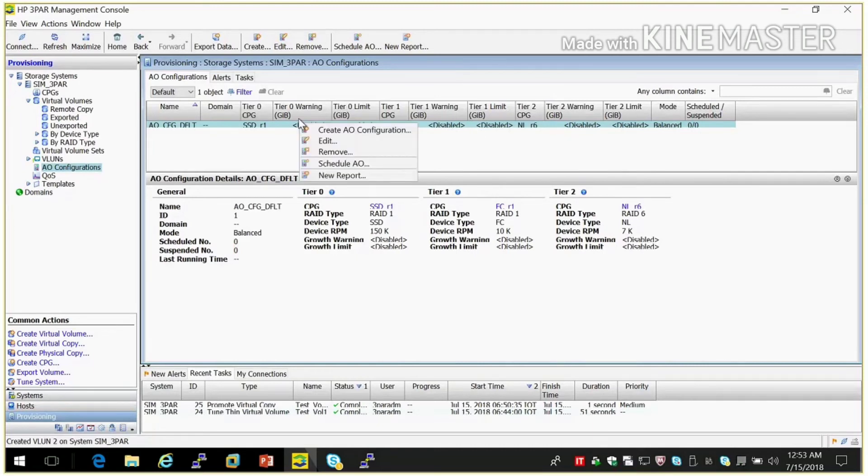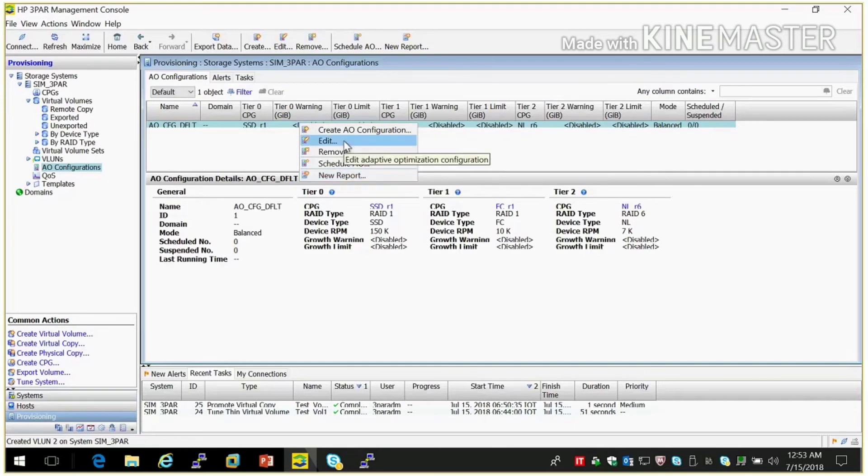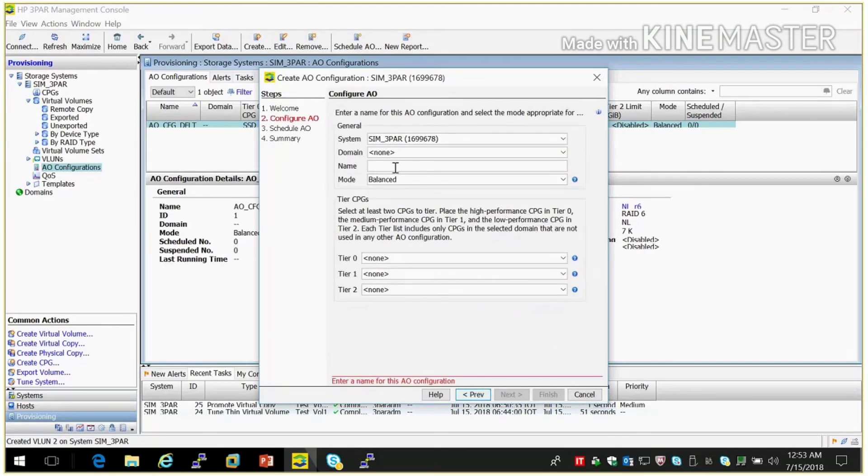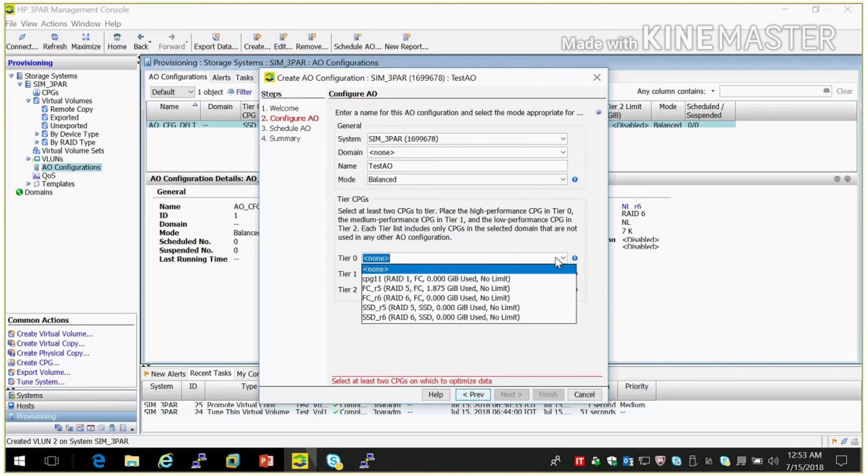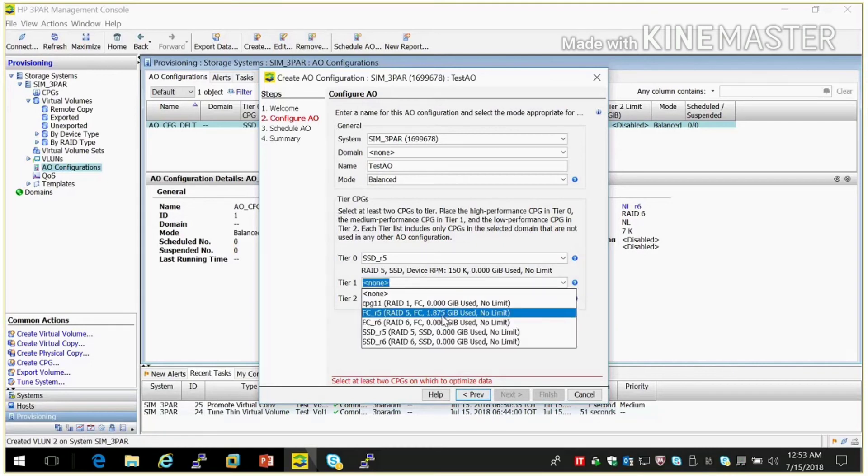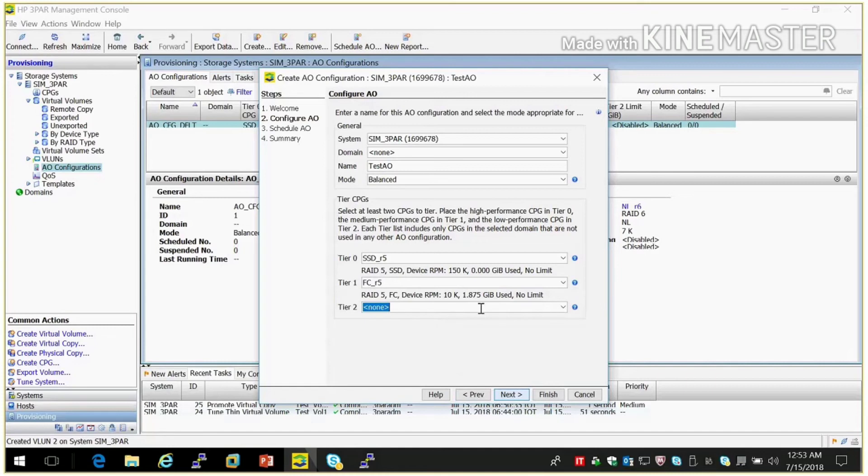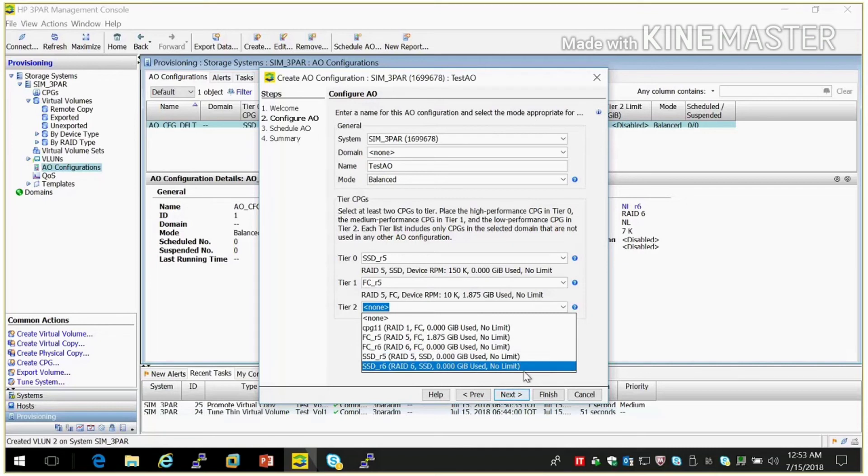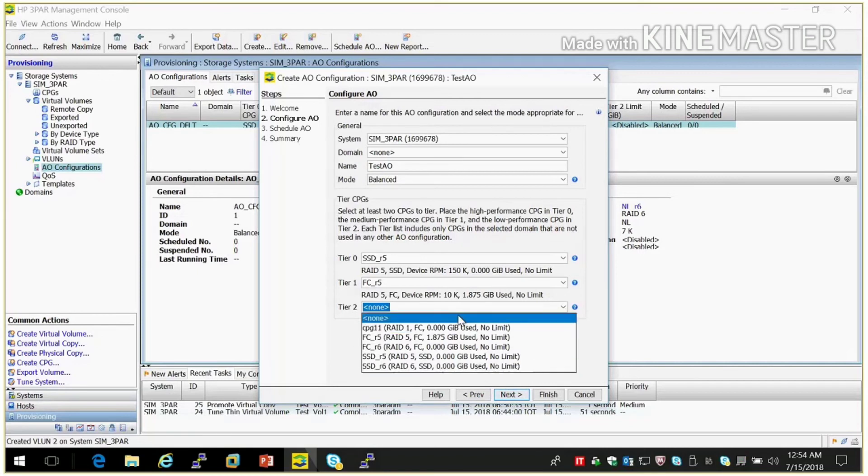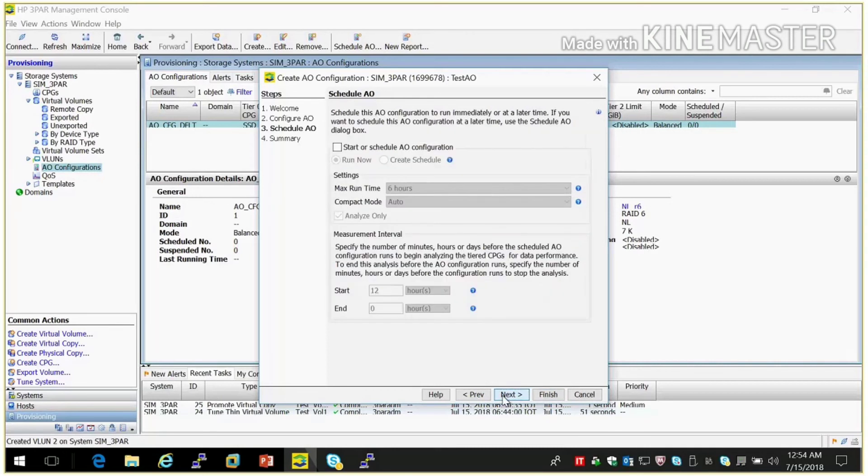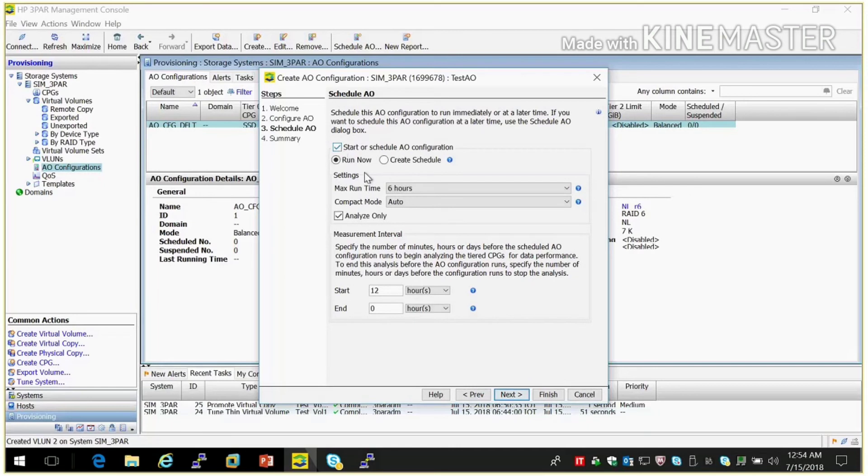So we can schedule or we can create a new AO also. Here we need to give AO name and select tier option. Tier 0 should be SSD. Tier 1 should be FC. And tier 2 should be NL. Start your configuration. You can select run time here or you can create on schedule also. So on that particular time it will effect.